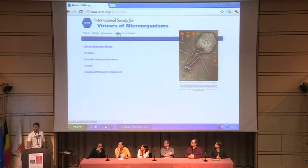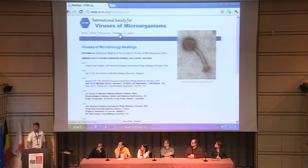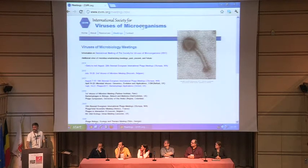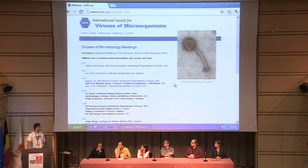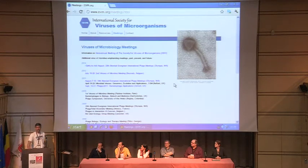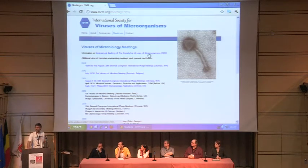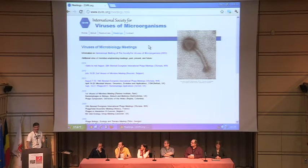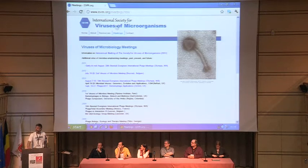I'll skip over that for a second. Under Meetings, it's really hard to do a meetings page because nobody ever tells you about their meetings. If you have a meeting, tell me about it so I can post it. We'll have the advertisement for the next meeting whenever that's going to be on here — probably Evergreen as well.